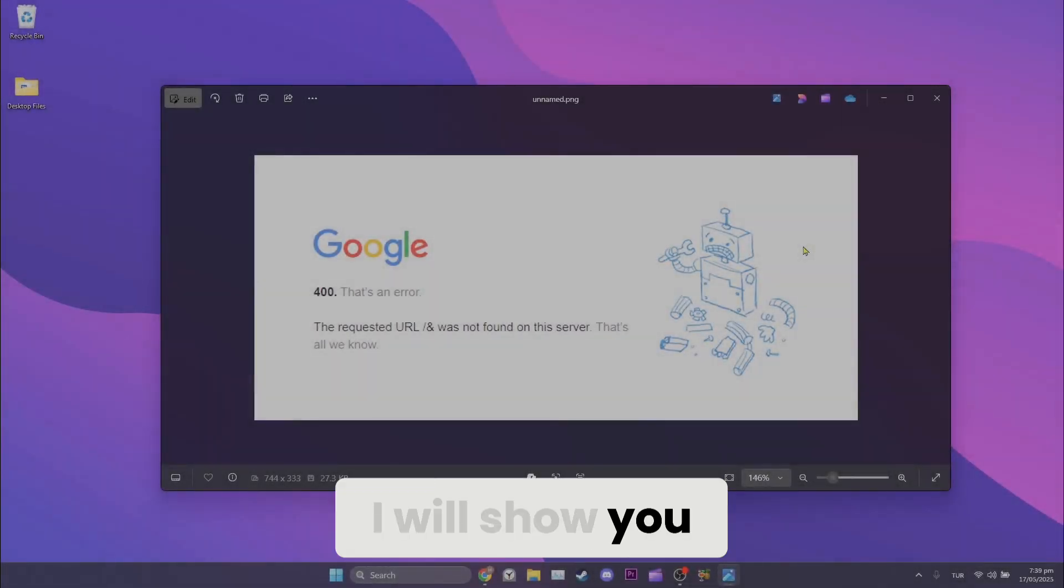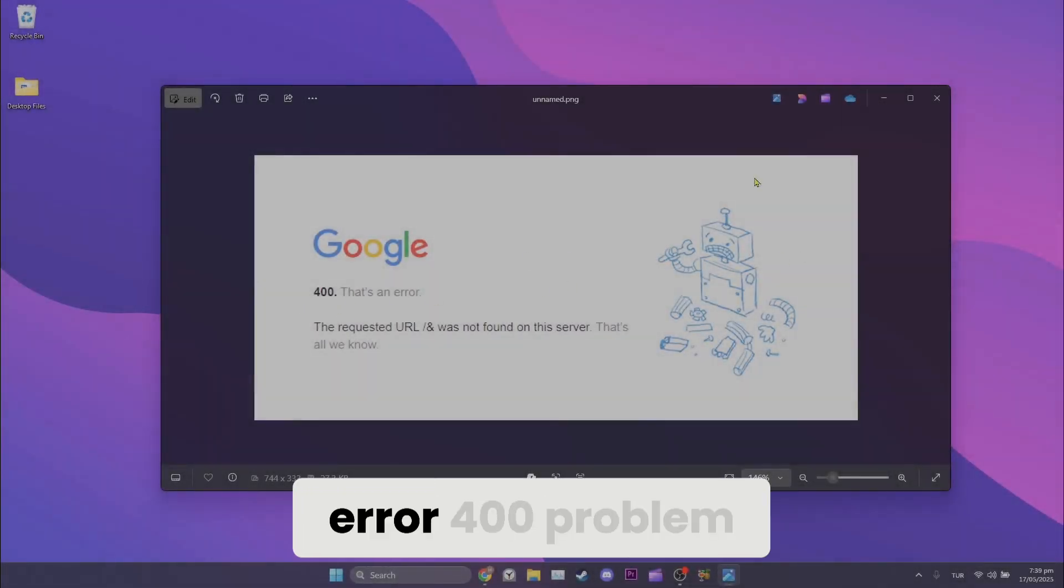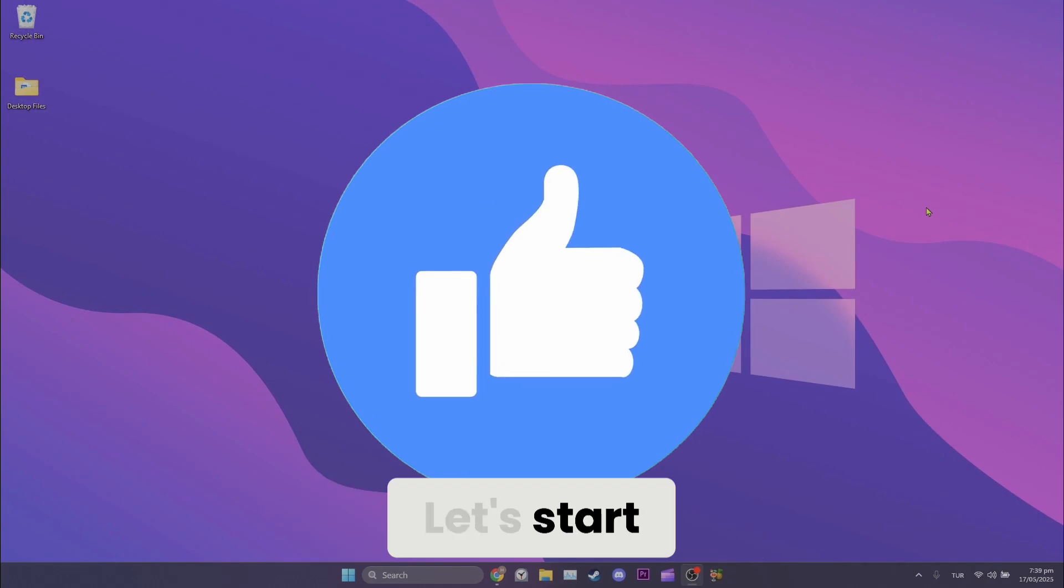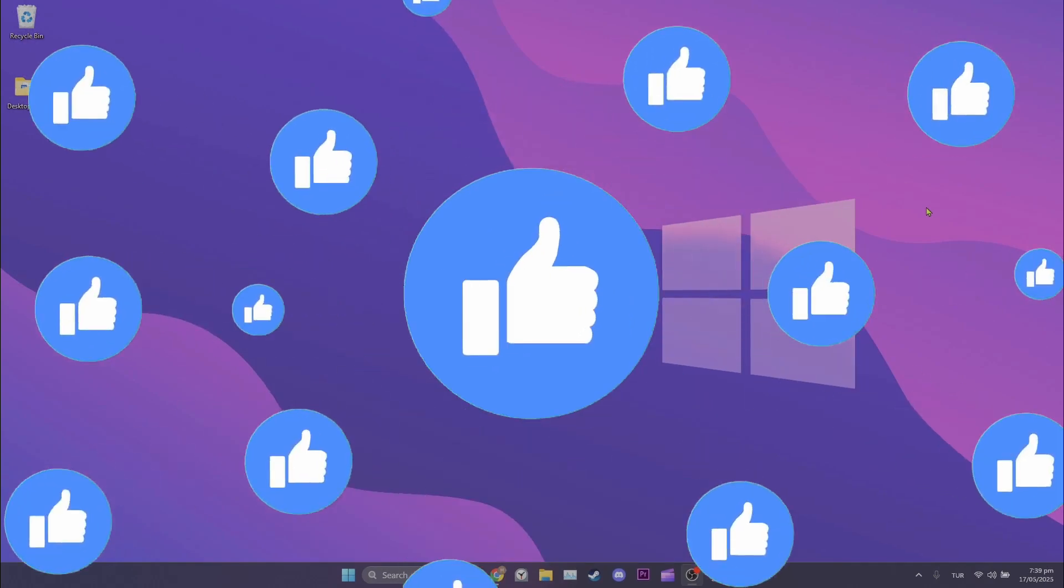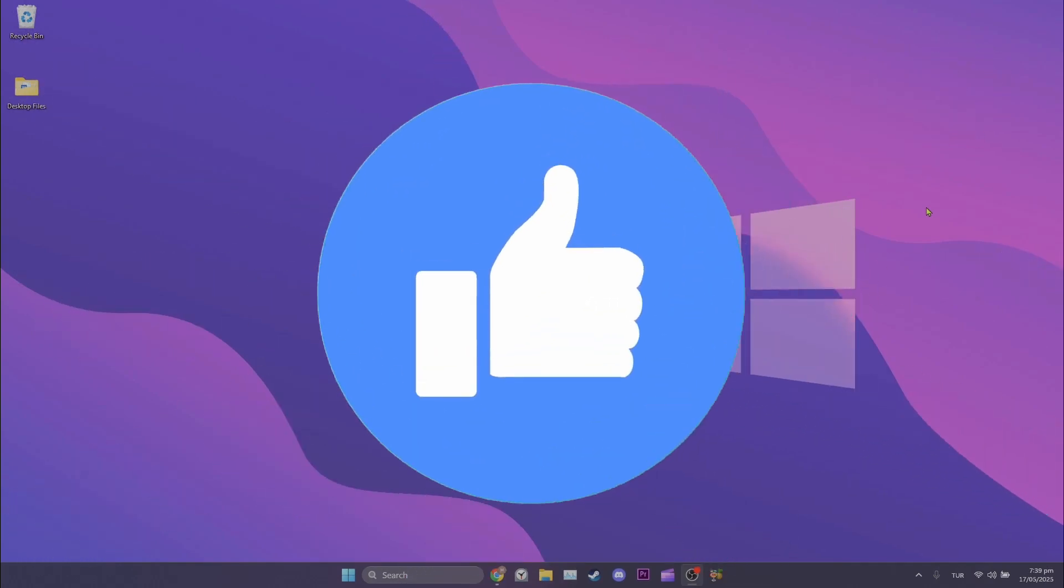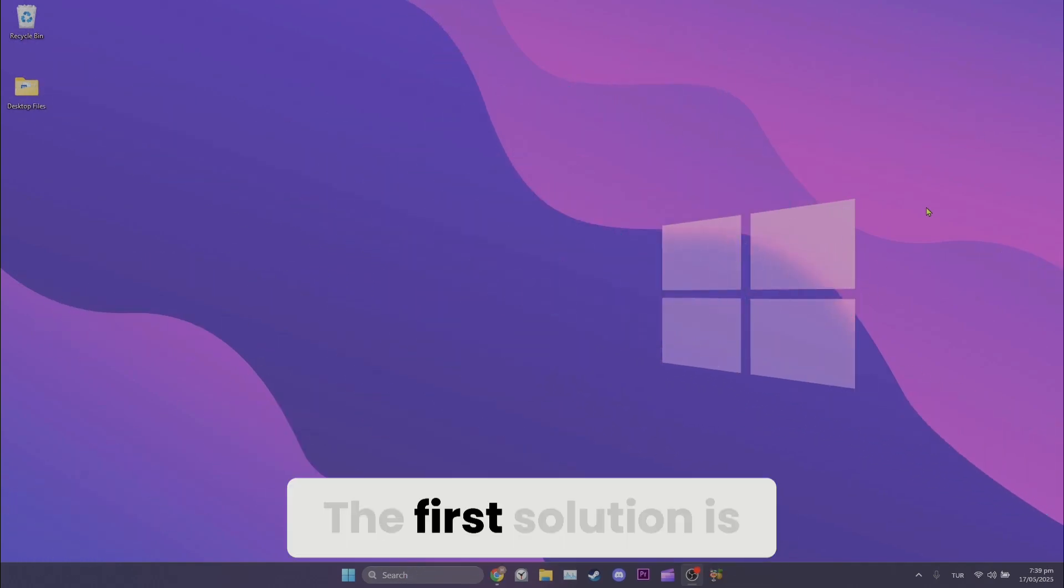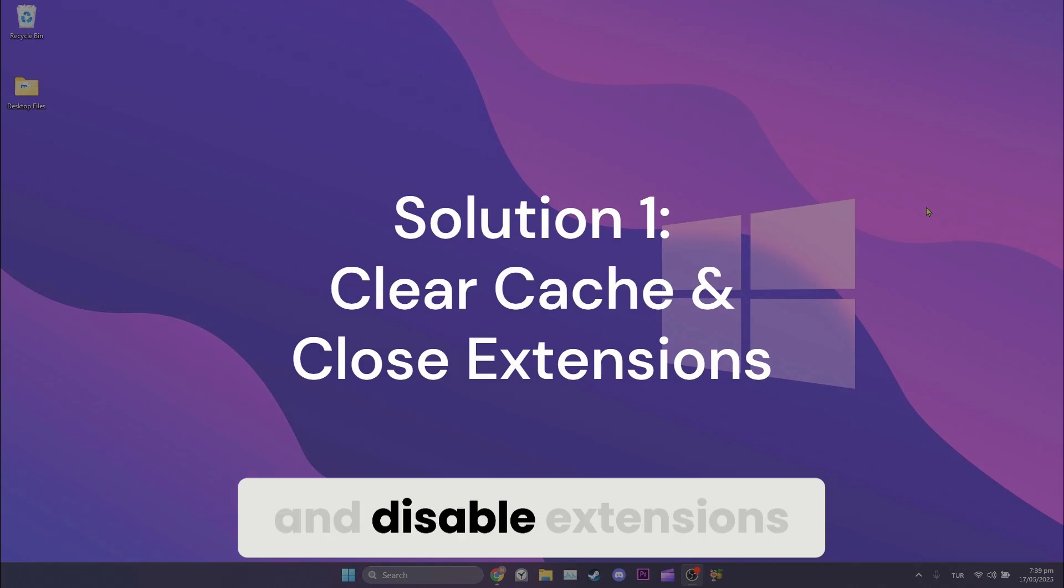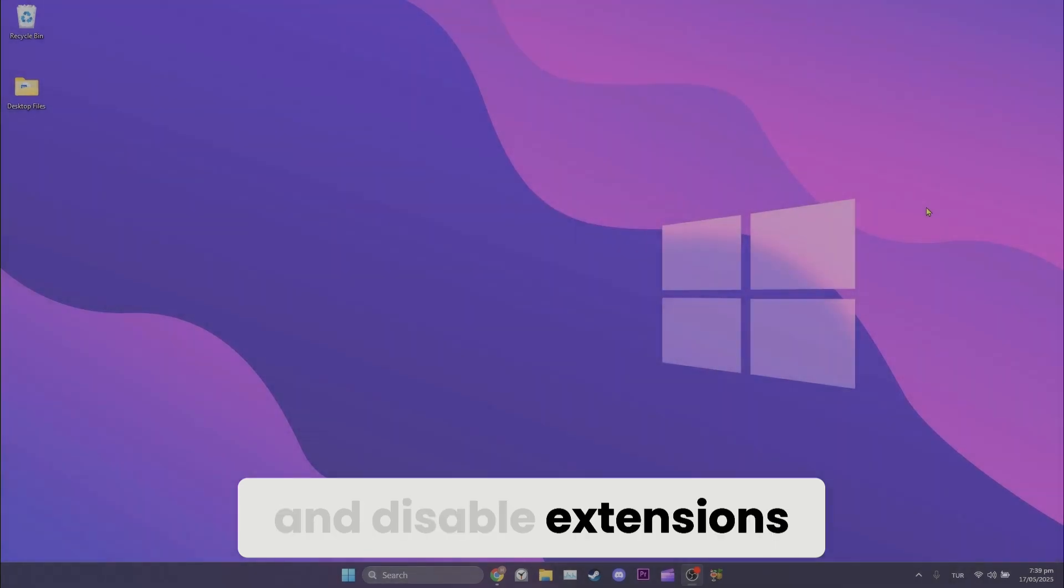Today I will show you how to fix HTTP Error 400 problem. Let's start. The first solution is to clear cache files and disable extensions.